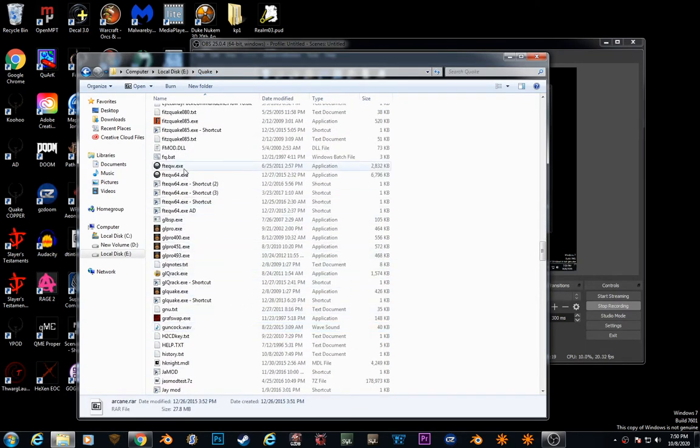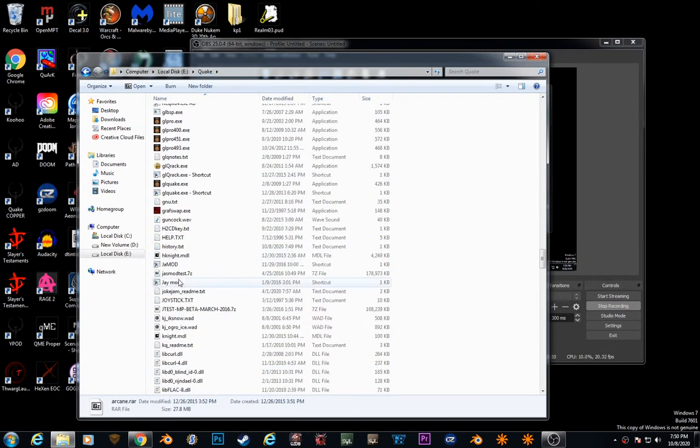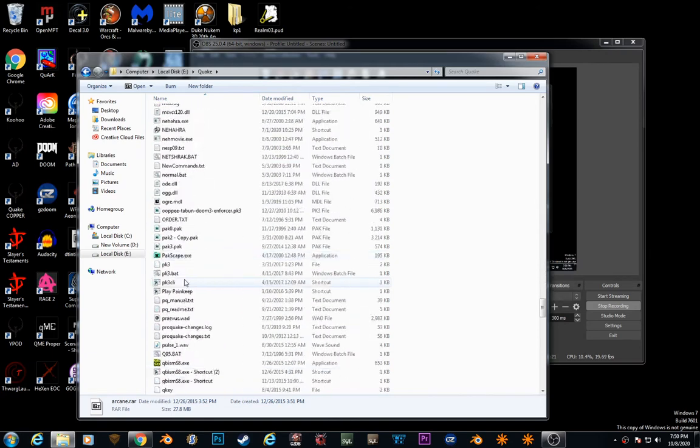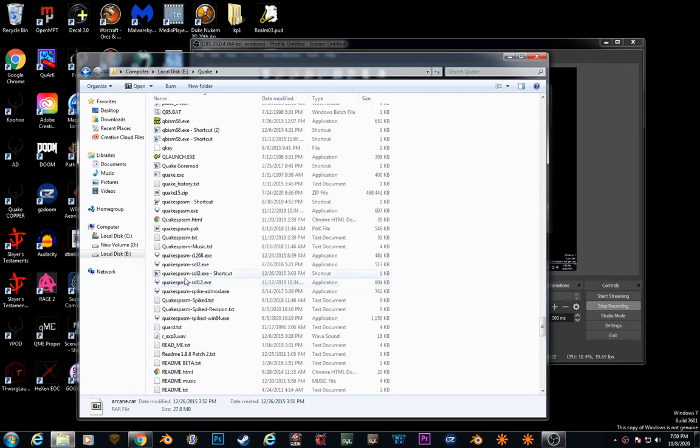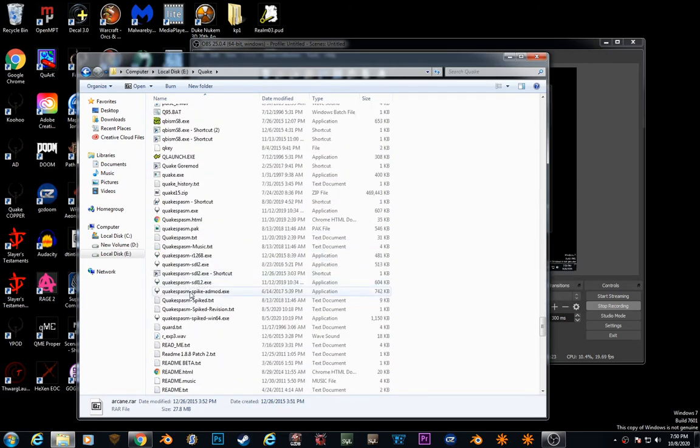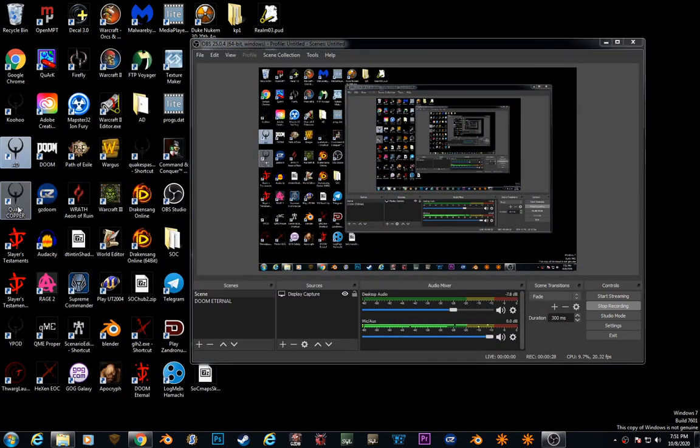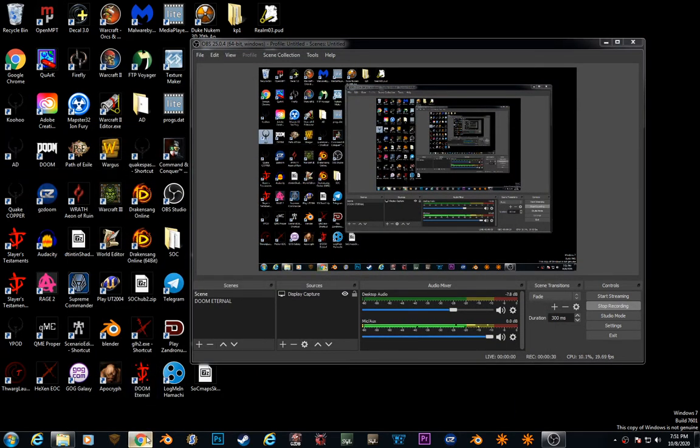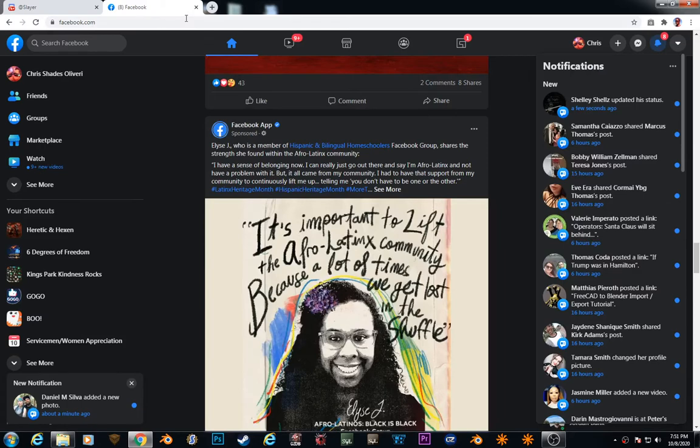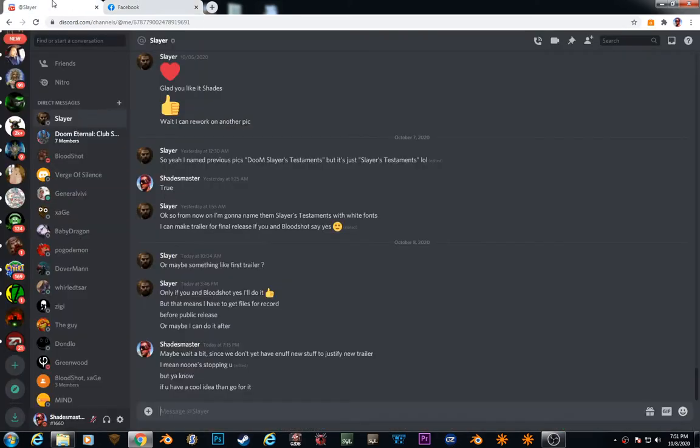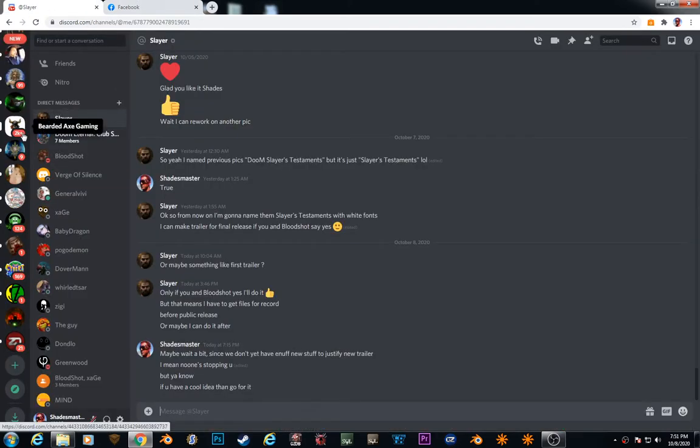Quake, it's eQuake Spasm spiked, Quake Spasm. I have it on my desktop already, but we're going to go to the Discord.